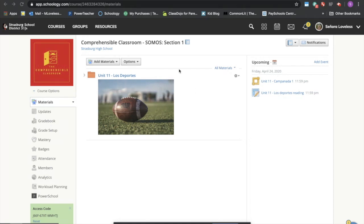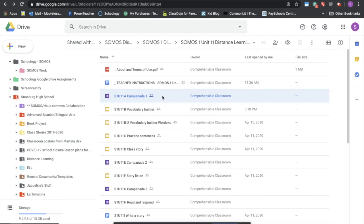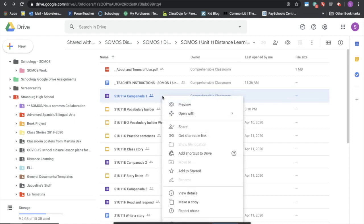The first thing that needs to happen is that we need to make sure that we have our own copy of these materials. So you can do that by going into your drive and locating the materials and doing a right click or a two-finger tap and saying make a copy.